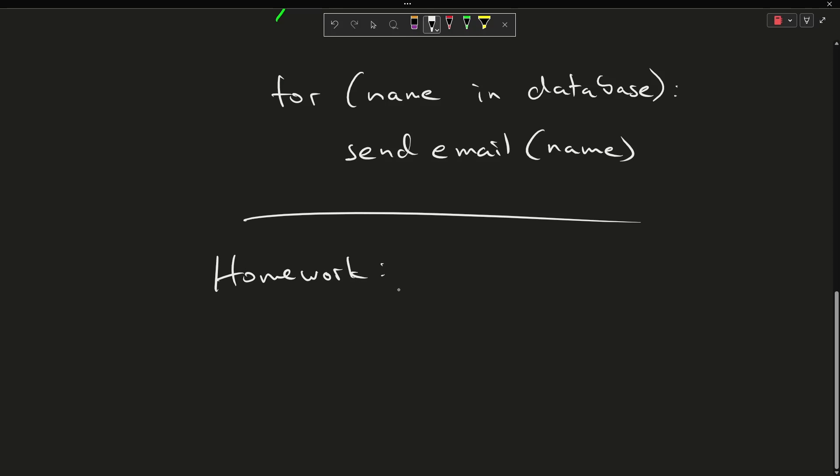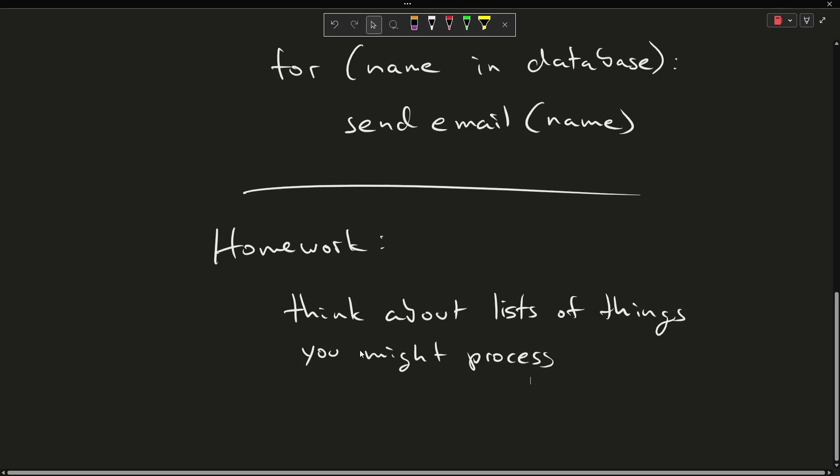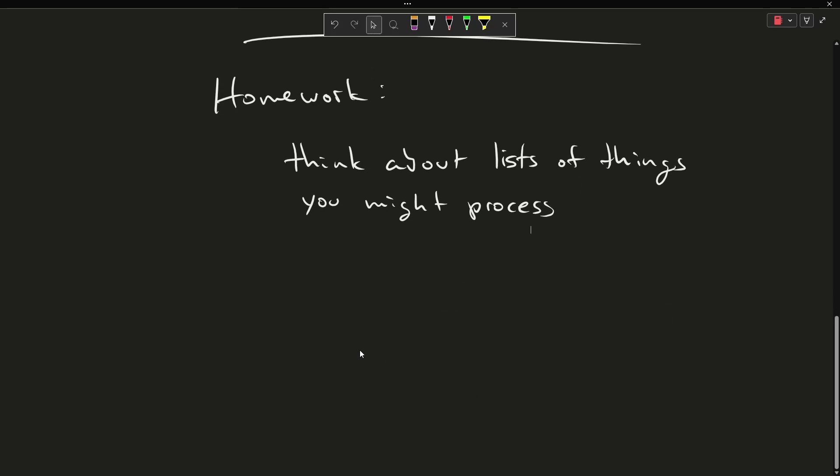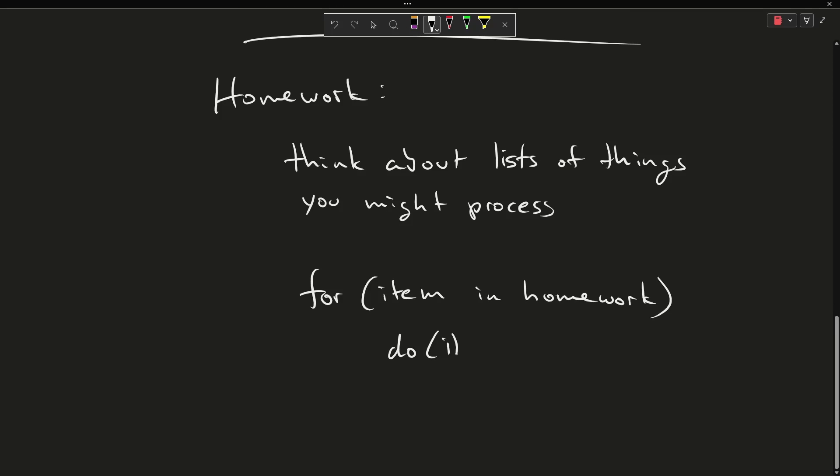Okay, so your homework for today: think about lists of things that you might process. And to keep it meta here, it might be something like you might have a bunch of different items of homework that you need to work on, and this is just some way of kind of conceptualizing what this might look like. For each item in homework, do that item.